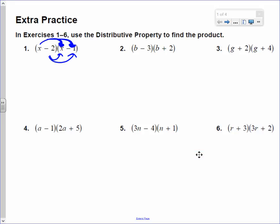x times x. Then plus, x times a negative 1 is a negative 1x. Plus, the negative 2 times x is a negative 2x. And then negative 2 times a negative 1 is a positive 2.